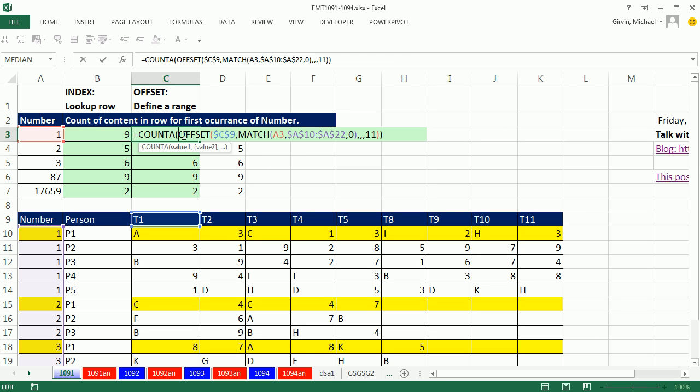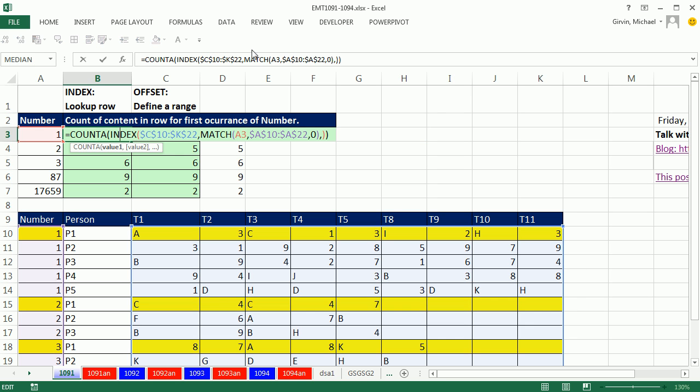OFFSET, which actually is a volatile function. That means any time you do anything like insert a column, or enter data, and hit enter, it automatically updates. So, if calculating time is a concern, maybe you don't want to go with OFFSET, maybe you like INDEX instead. So, INDEX, OFFSET. Alright. We'll see you next video.